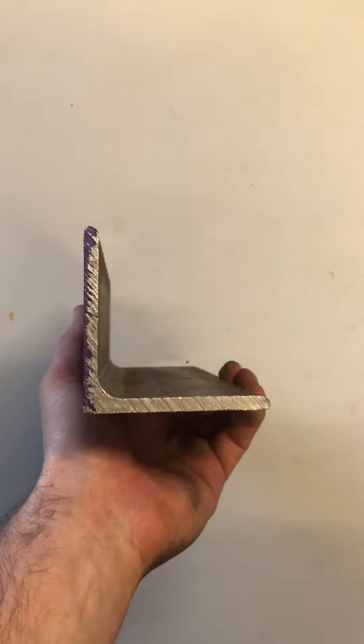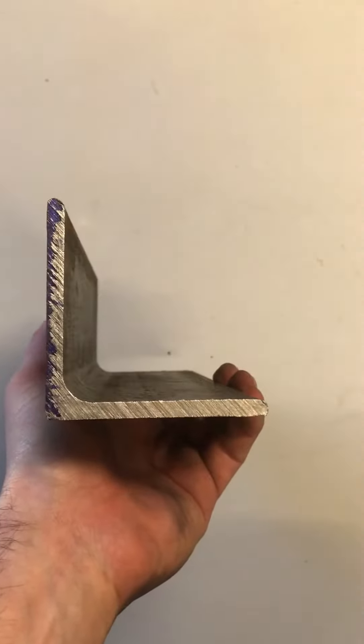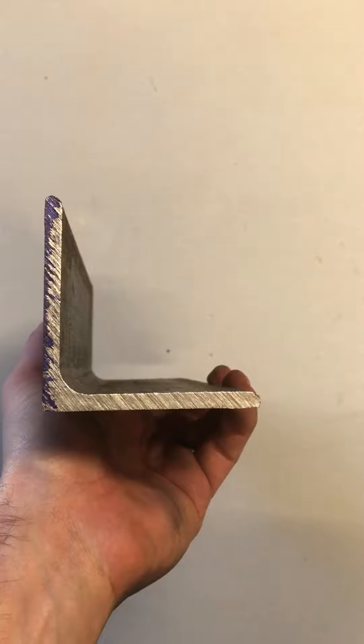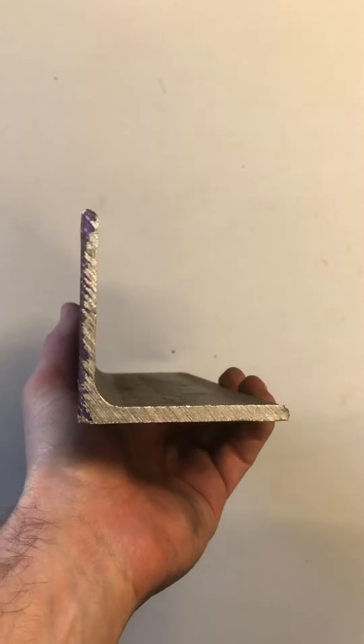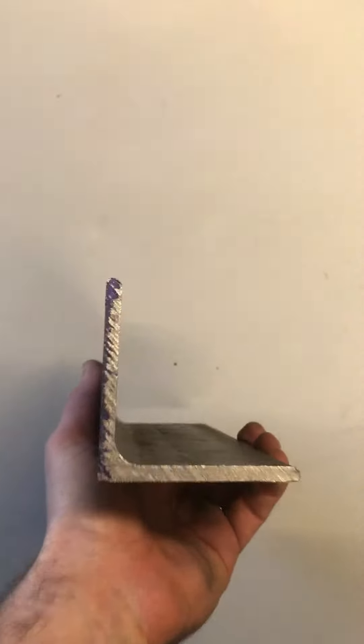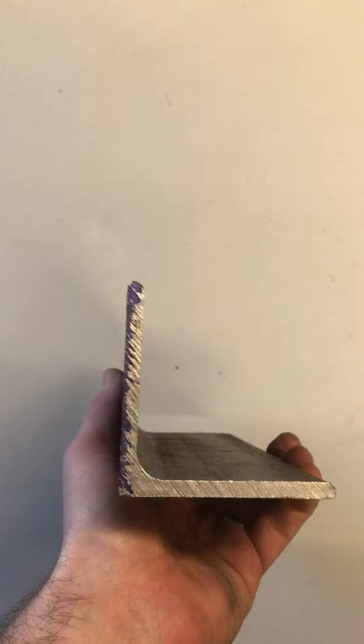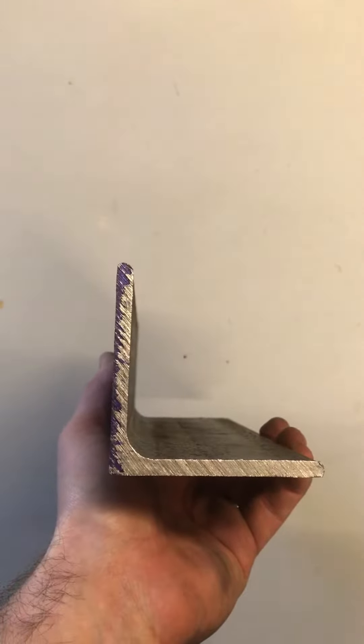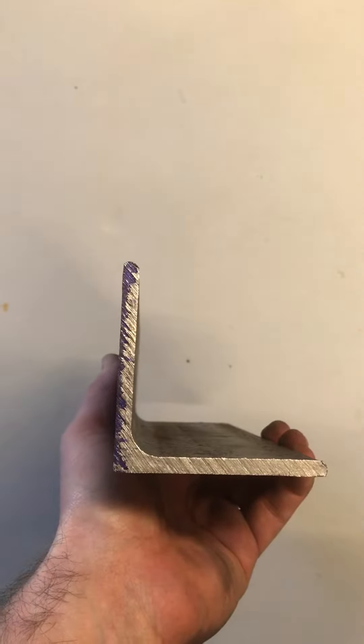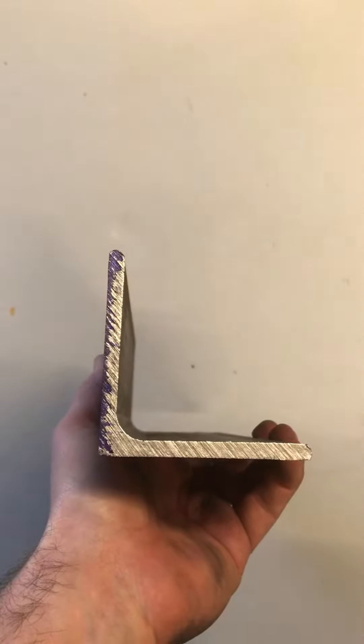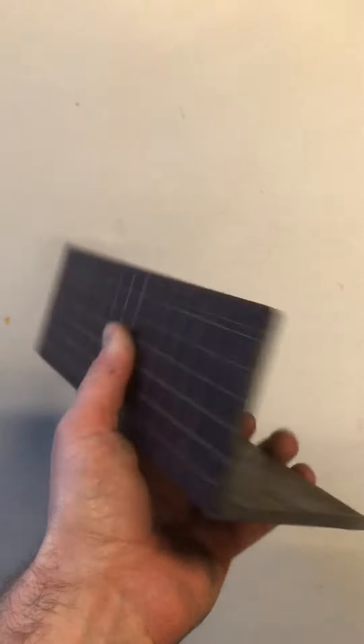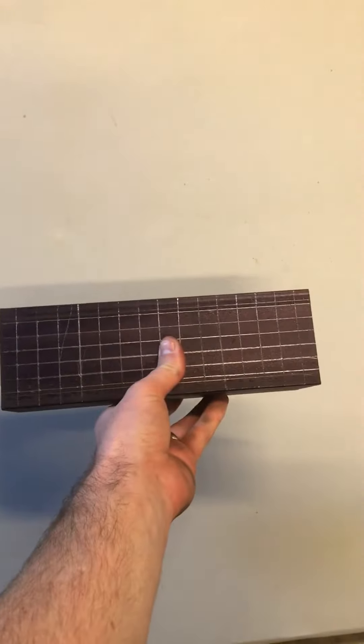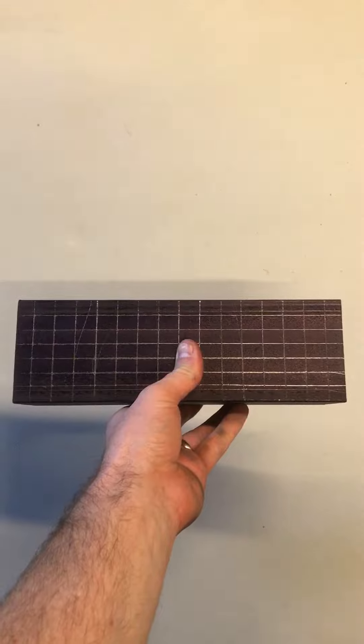My knife grinding jig consists of a piece of angle iron. This one is about 6mm thick on both sides. Each length of the angle iron is 80mm long, so it's 80mm by 80mm, 6mm thick. The length of it is 250mm long.